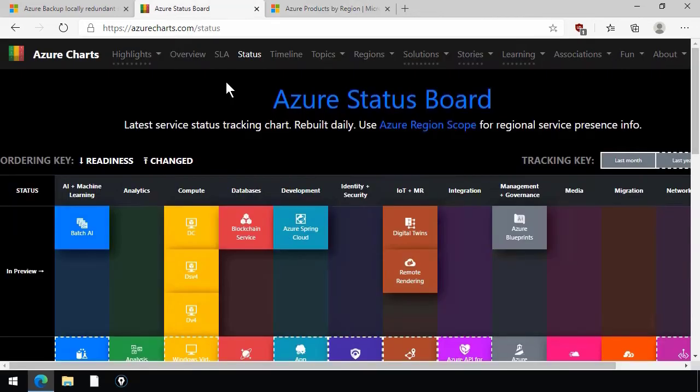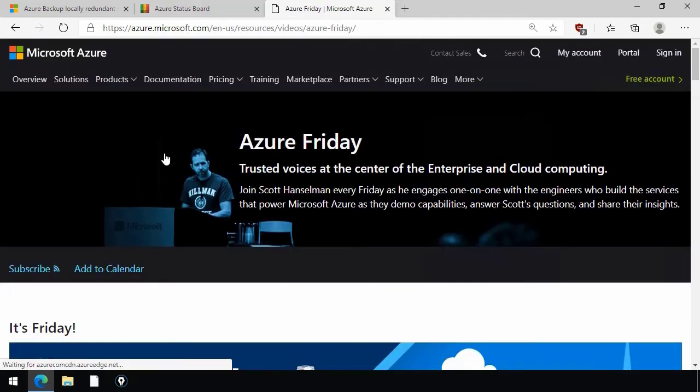So yeah, this Azure Status Board is really super useful. If for no other reason, it's just so fast being able to check it out this way. Lastly,